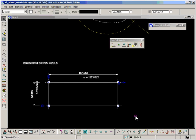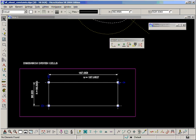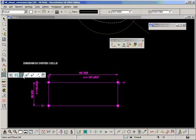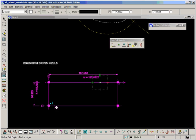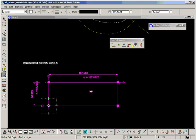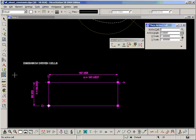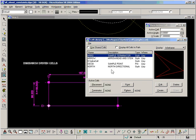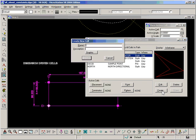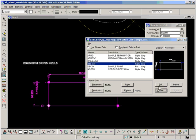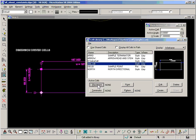I'm going to make that into a cell. So I select everything, place the cell origin, go into my cell tools, and create. Call this DD cell. Make that my active cell.